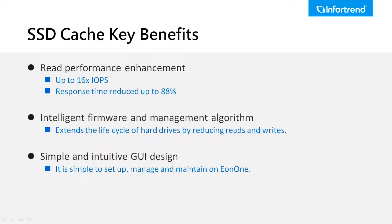Data from sequential reads or writes is not written to the SSD cache pool, but only random read data is stored in the SSD cache pool to make the most effective use of SSDs.